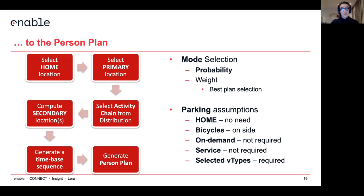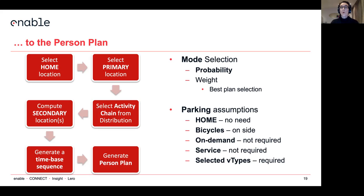If we narrow down to the person plan, we start from the selection of the home location in terms of the actual edge. Then we select the primary location edge, and then we select one activity chain from the distribution. Only then can we start to compute where all the secondary locations are for the secondary activities. Once we have that, we can generate a complete time-based sequence and finally move to the person plan.